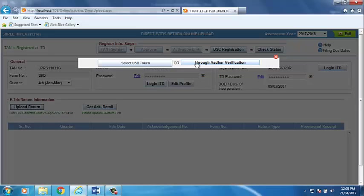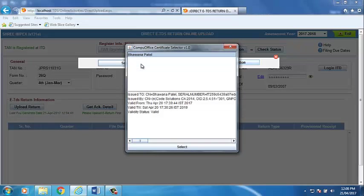Click on Select USB Token option. Select the name of the responsible person and click on Select option.